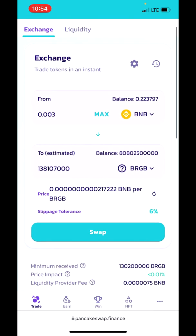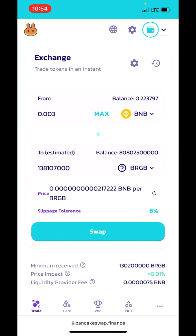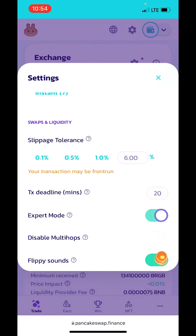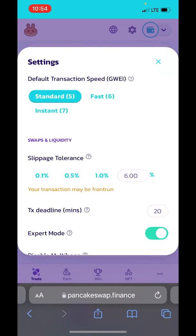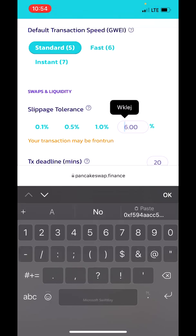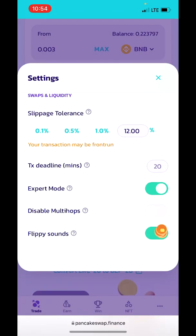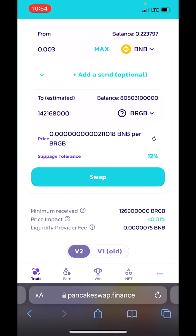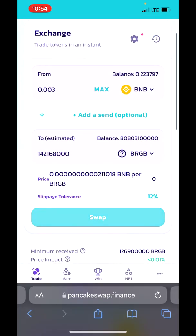Now you have to adjust the slippage tolerance. Tap on the Settings gear icon, set Expert Mode, and adjust the slippage tolerance to 12%. Now you can close this window.